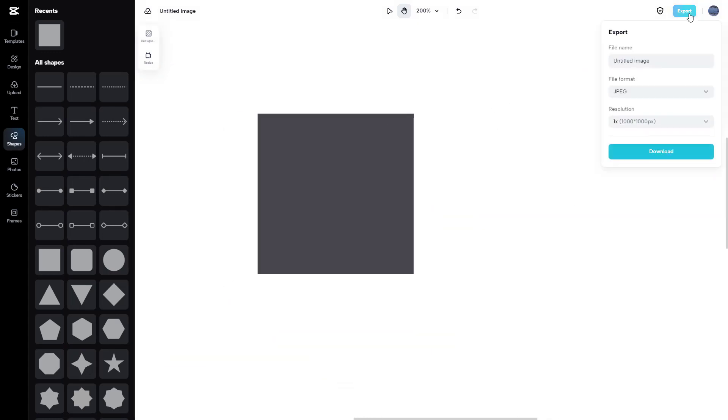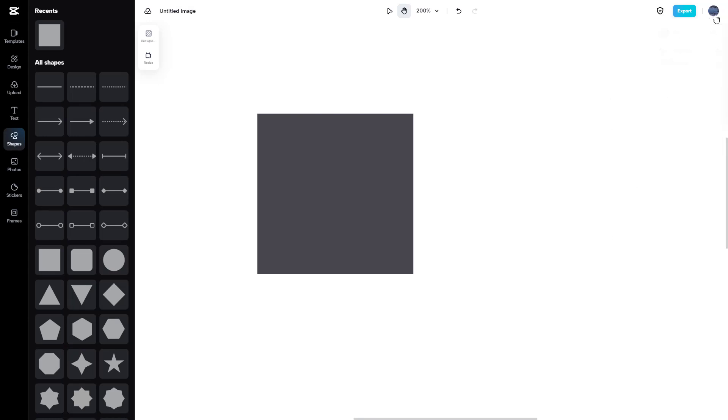On the top you have the export options and user details. This is what you can work with in the image editor